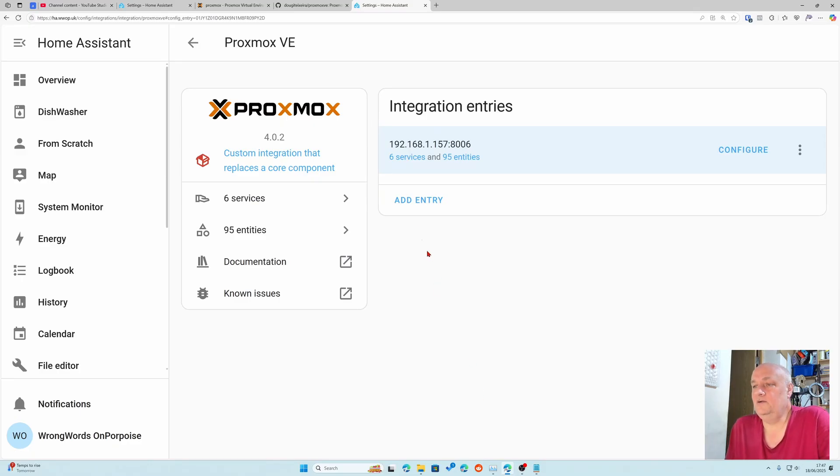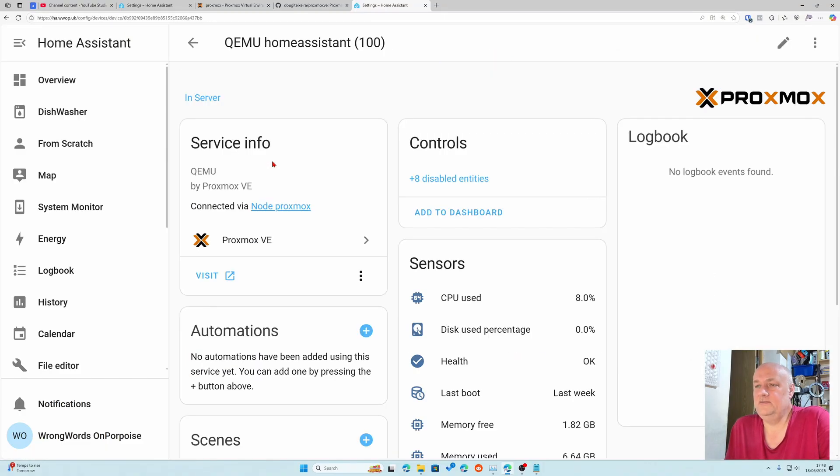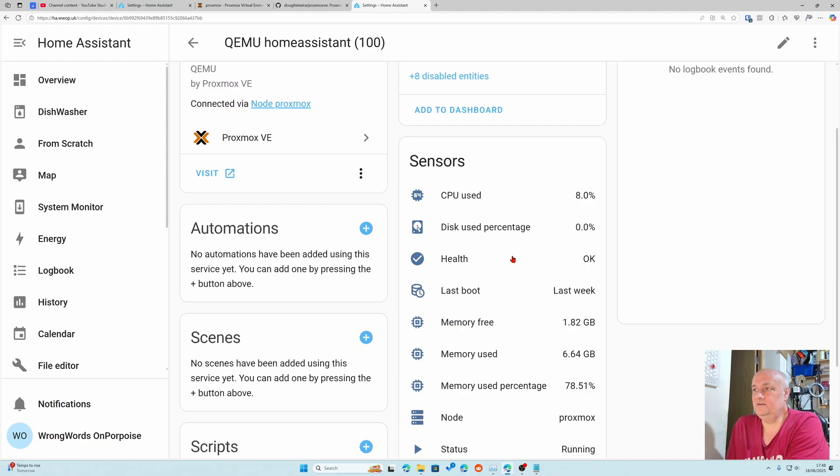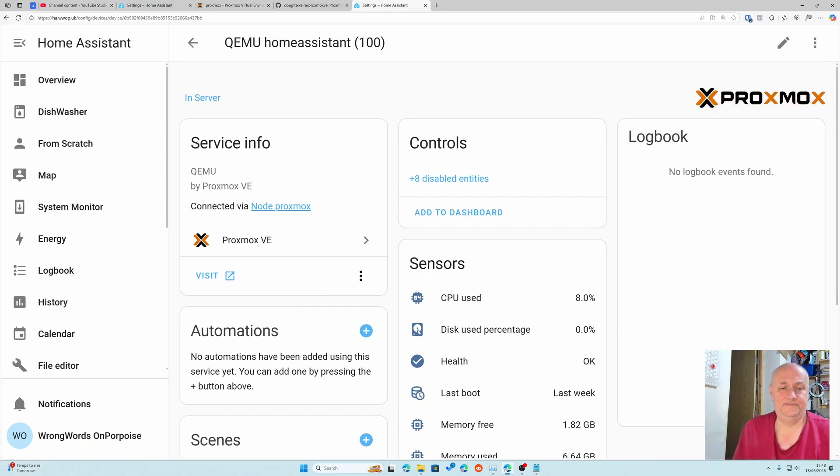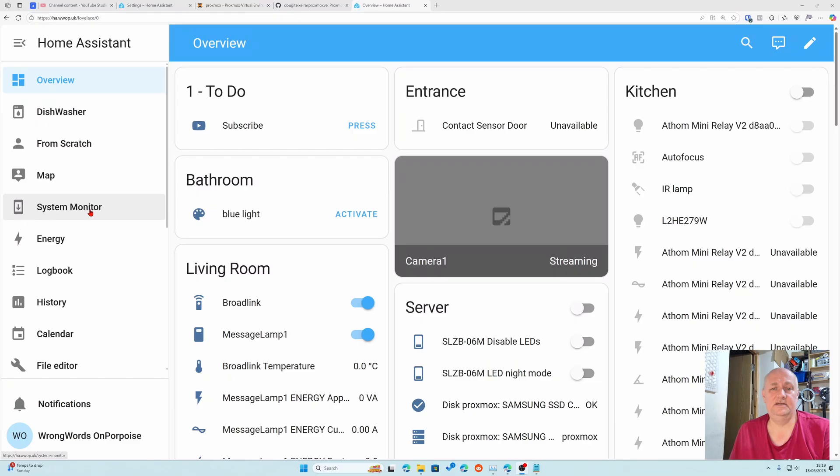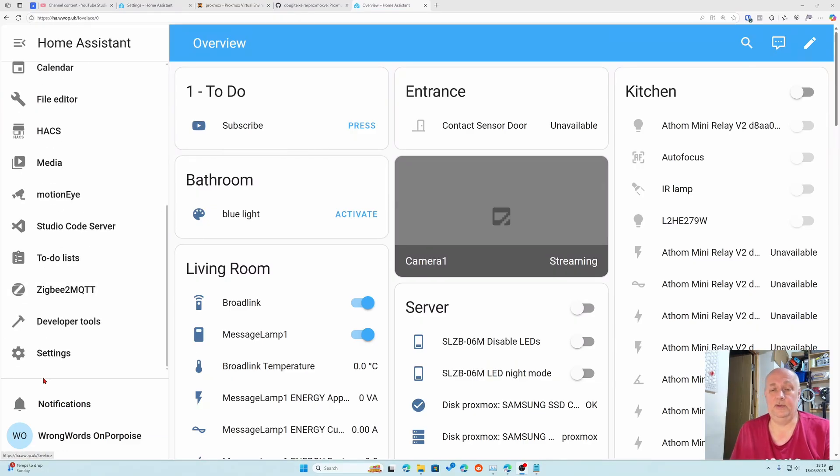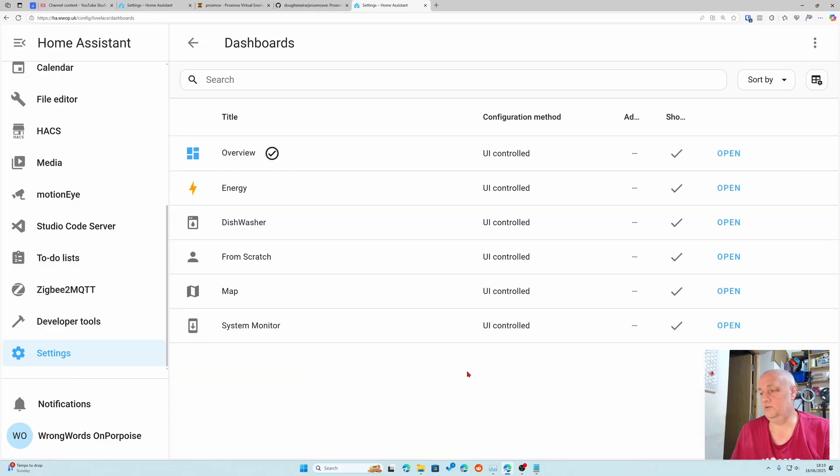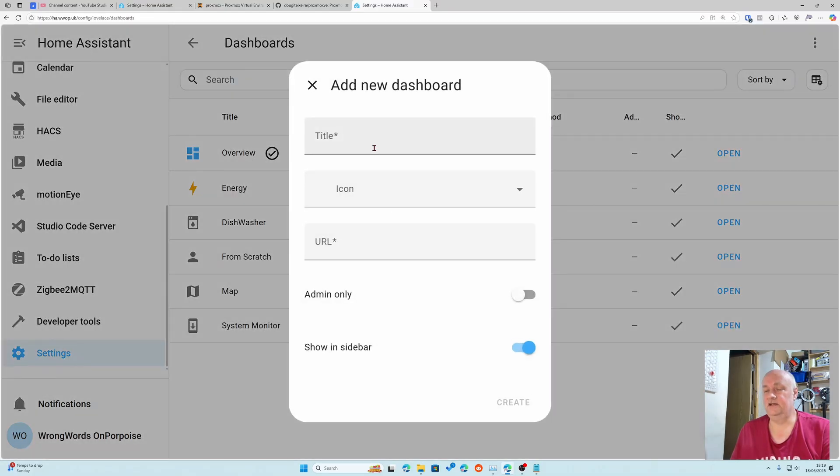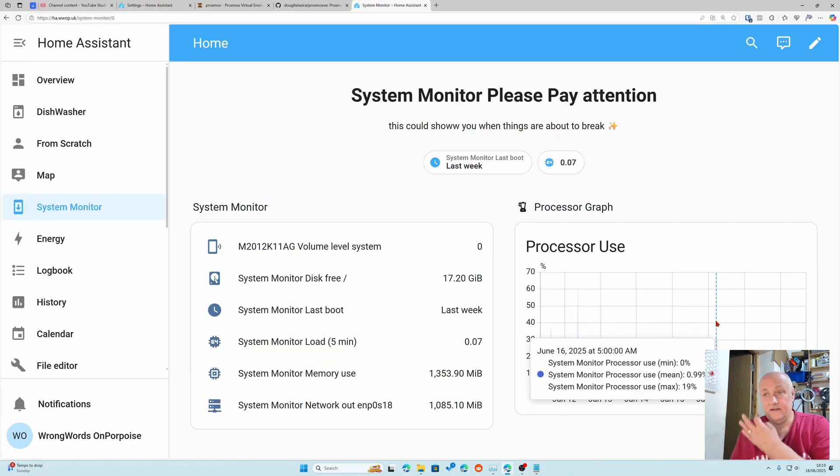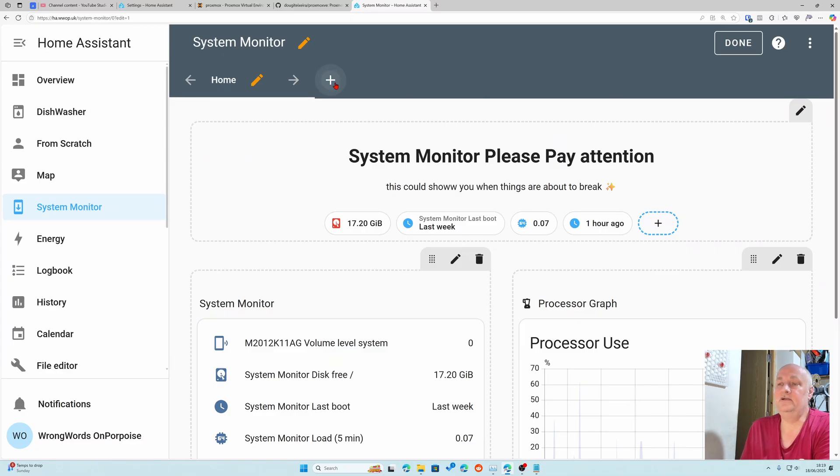If we go and look at these services, I can see this is home assistant and this is the information on what's going on. We'll add this to a dashboard. I've already created a system monitor dashboard. Quick recap: settings, dashboards, add a new dashboard from scratch. Give it a name, icon, title and show in sidebar.